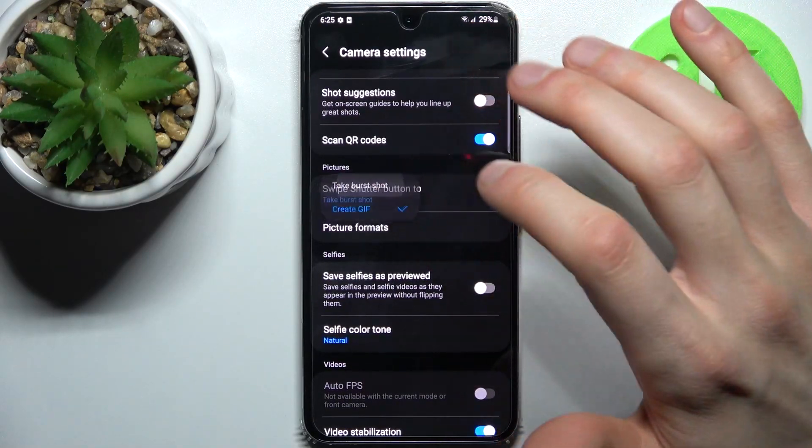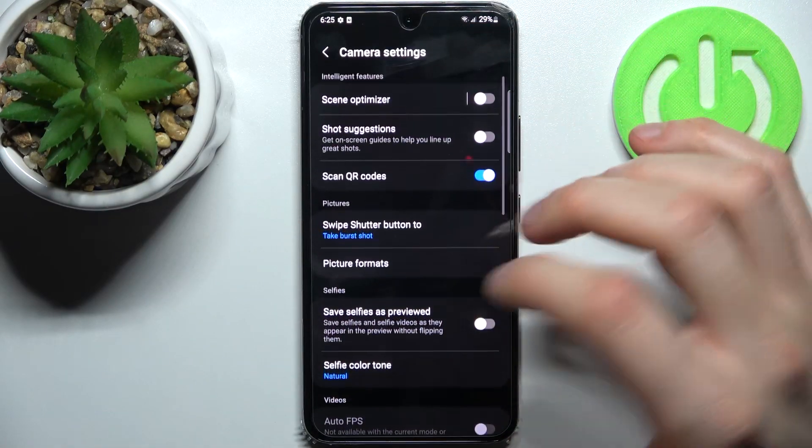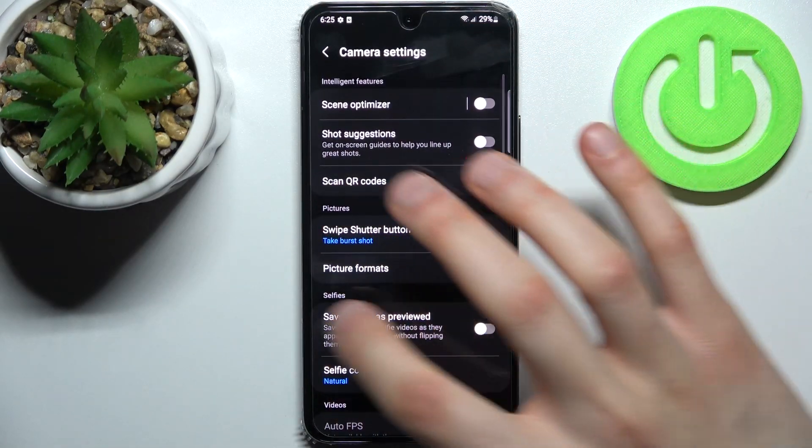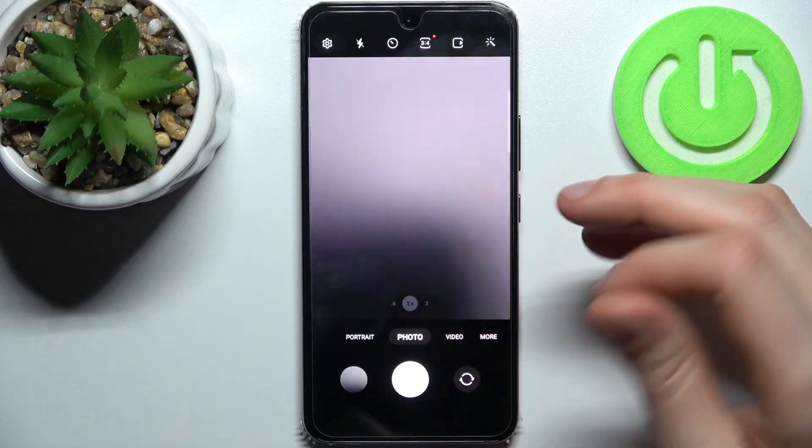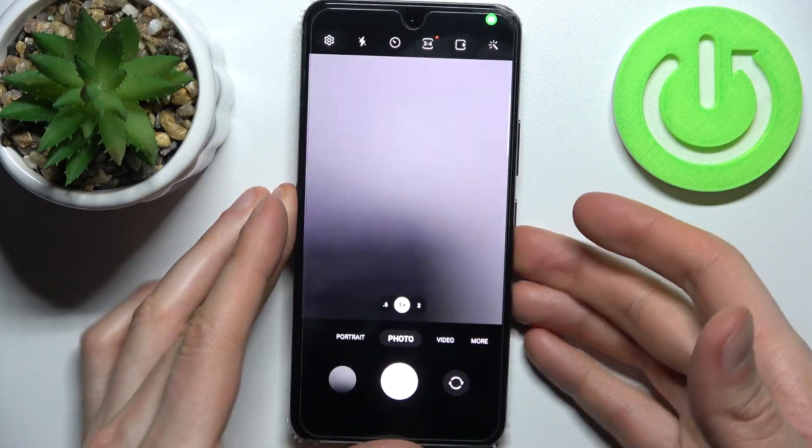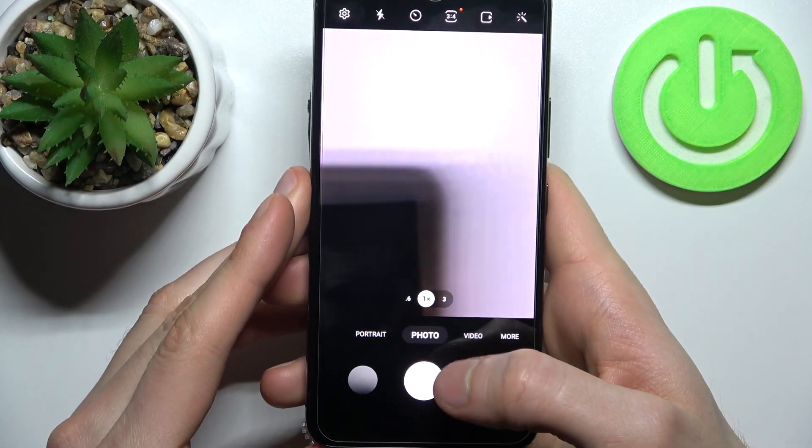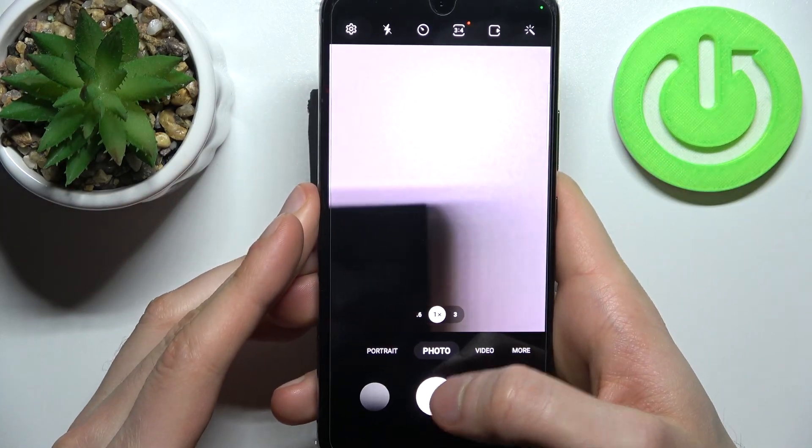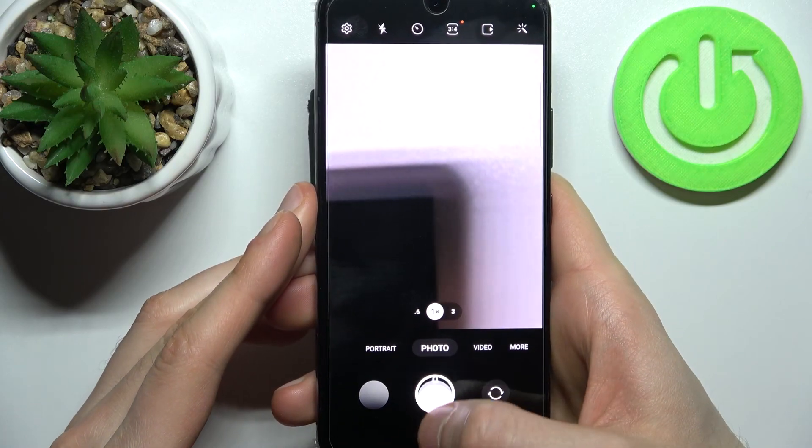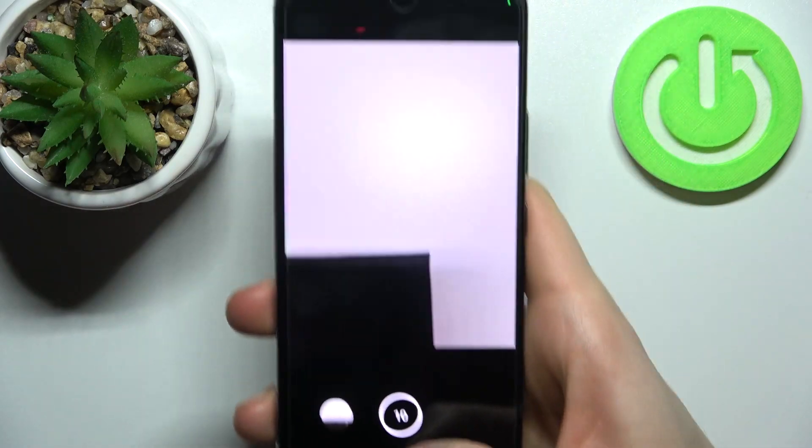Now you can easily take burst shot by just swiping shutter button down. I will show you, just do it like this.